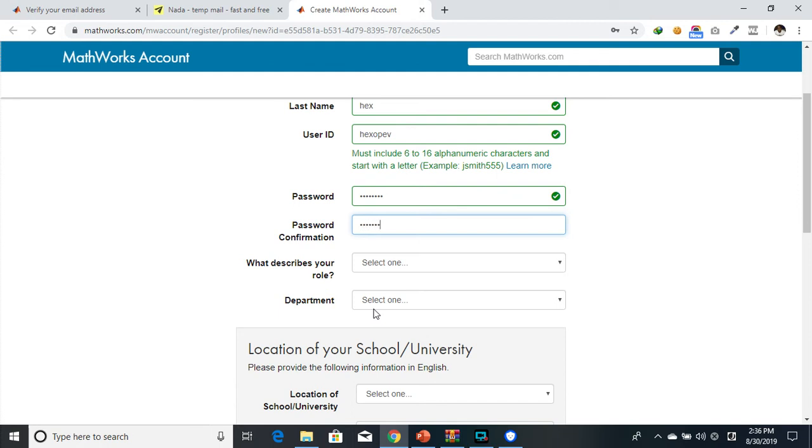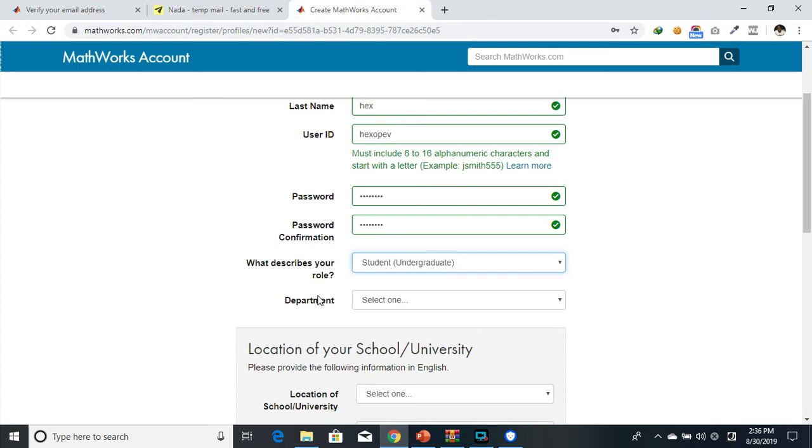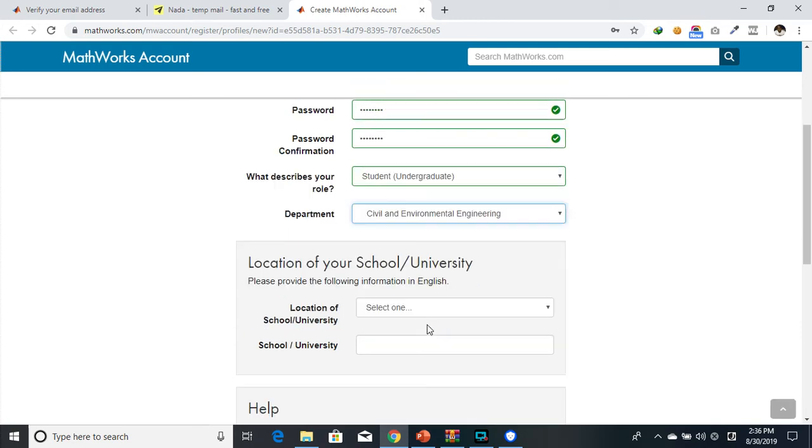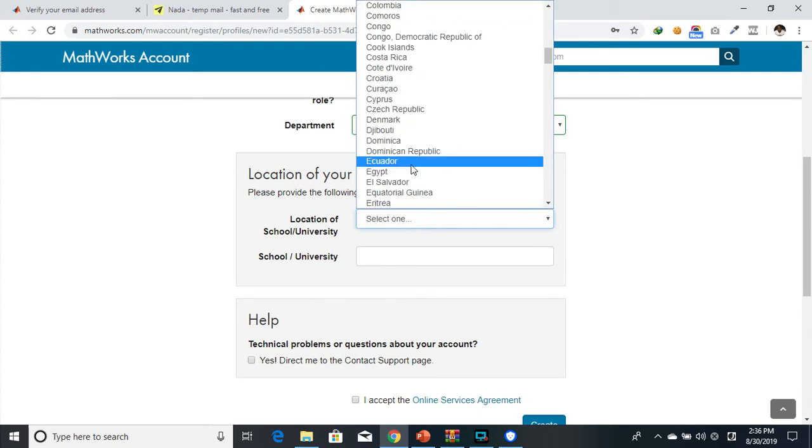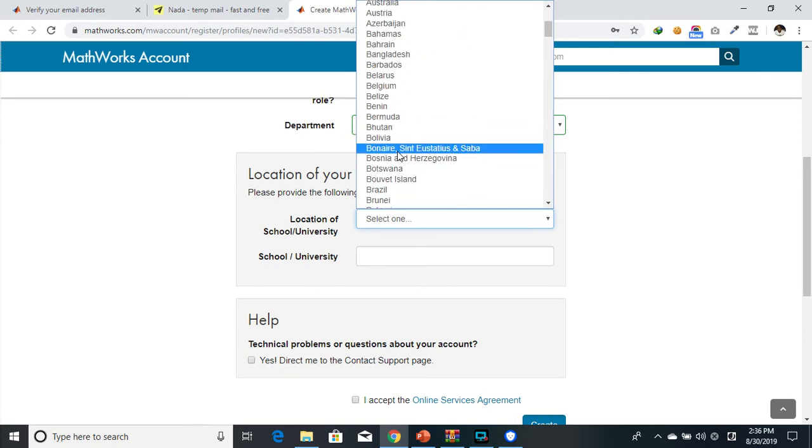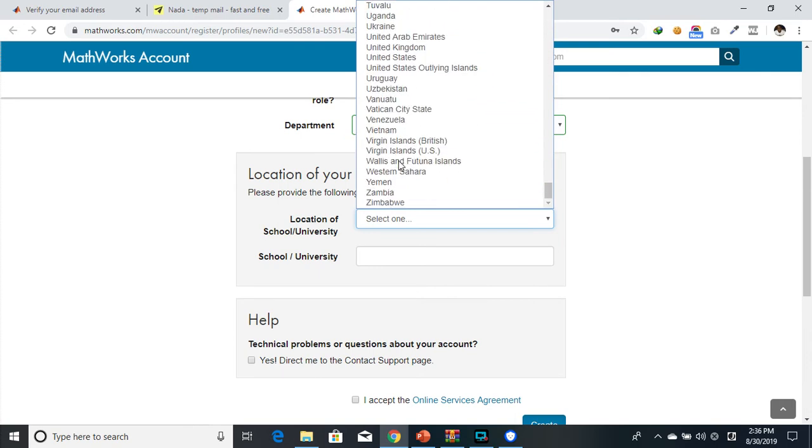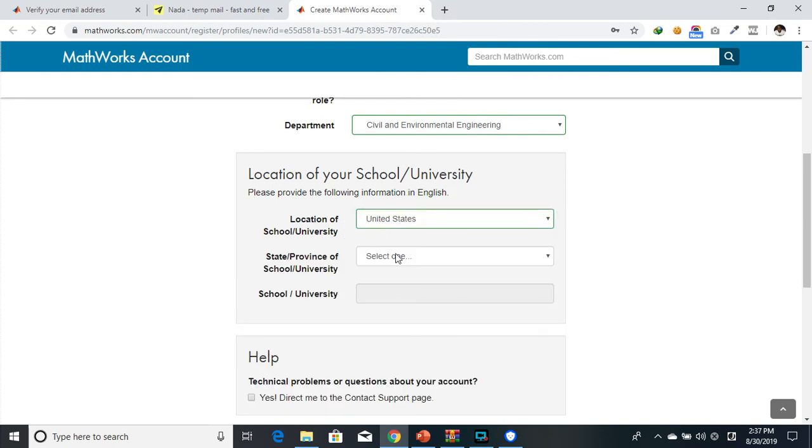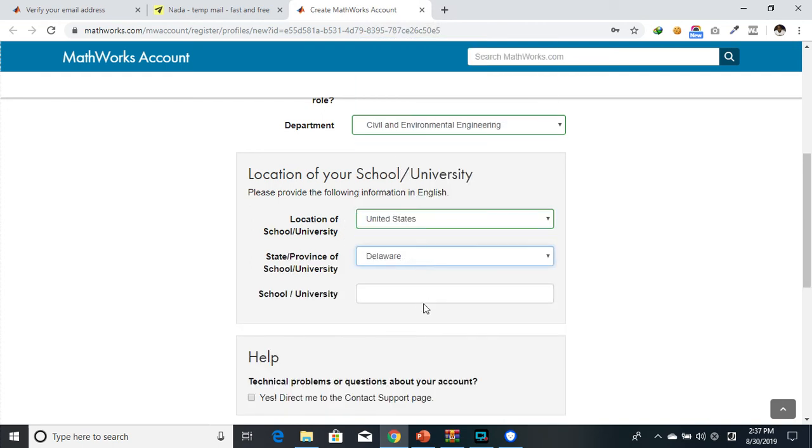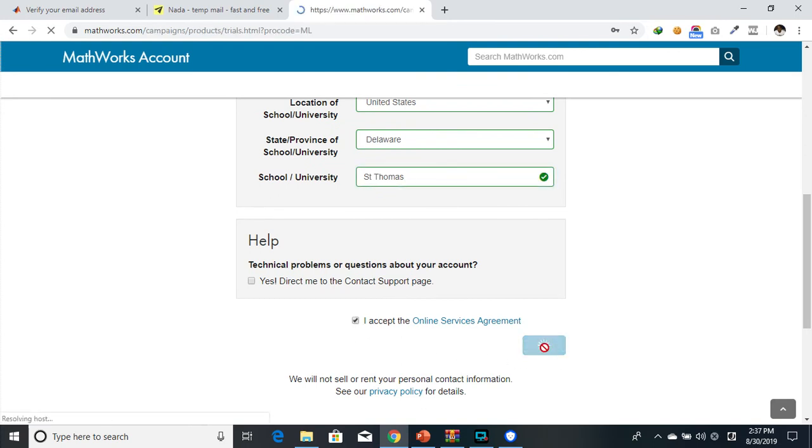Describe your role. Let me say I'm a student, graduate, department Civil and Environmental, school or university, let me just say United States. You see the way we can easily become inconsistent when we want to fake information. Delaware, Thomas, let me just put it like that. Let's go right ahead.